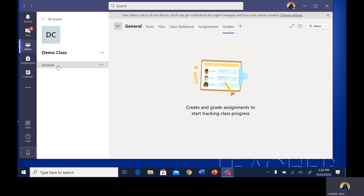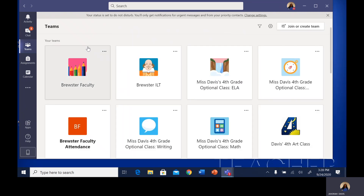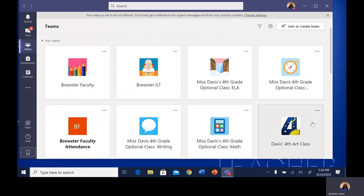To return to your classes, come over to where your class title is and look right above it for the button that says 'all teams.' When you click this button, it will take you back to the main page that has all of the classes listed.